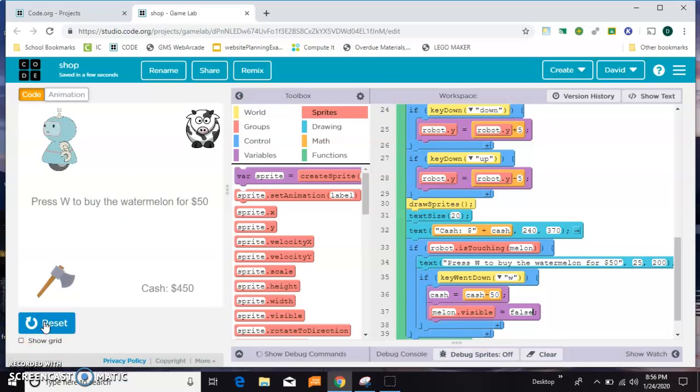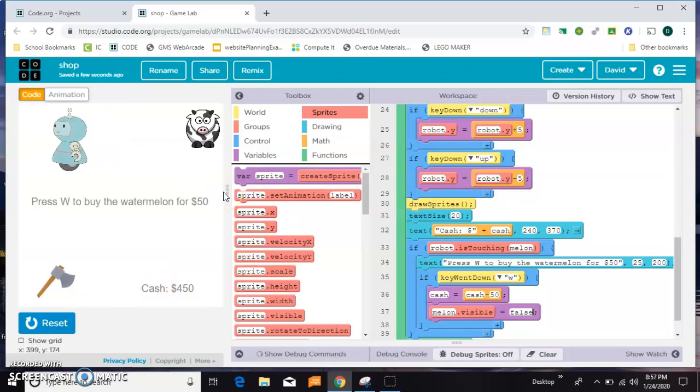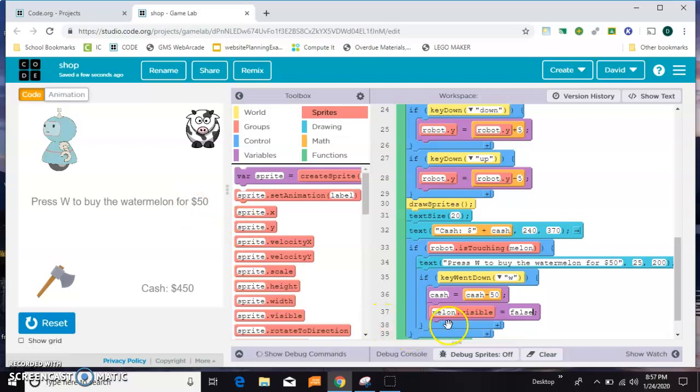The watermelon disappears and my money is subtracted which is good, but I'm still seeing this message. And notice if I walk away from it it goes away. So that means it's still registering that I'm touching the watermelon even though it's invisible.